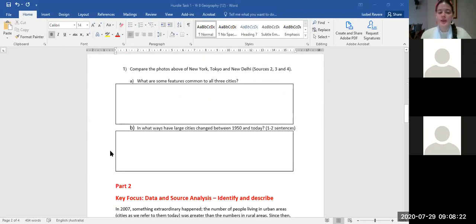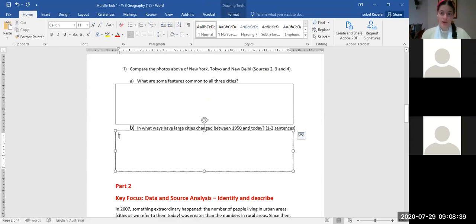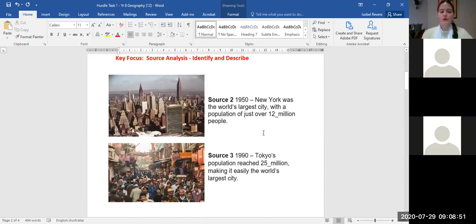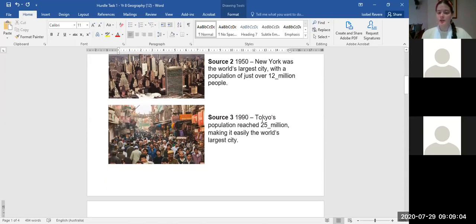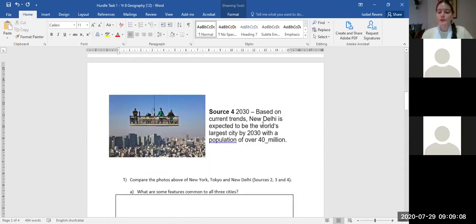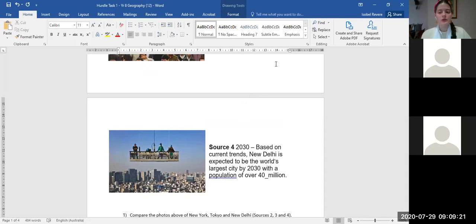Question 1b asks: in what ways have large cities changed between 1950 and today? You can see it's asking you to write one to two sentences. So for this question, you need to write in full sentences — not one or two word answers. Think about this: in 1950, New York was the world's largest city with 12 million people; by 1990, Tokyo had 25 million; and by 2030, New Delhi is predicted to have over 40 million. Think about what's happening to the population.